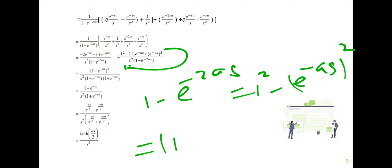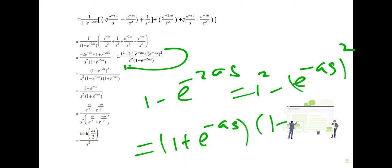Using the difference of squares identity, 1 minus e to the power minus 2as equals (1 minus e to the power minus as)(1 plus e to the power minus as). Cancelling one factor of (1 minus e to the power minus as) from numerator and denominator gives (1 minus e to the power minus as) divided by s squared times (1 plus e to the power minus as).